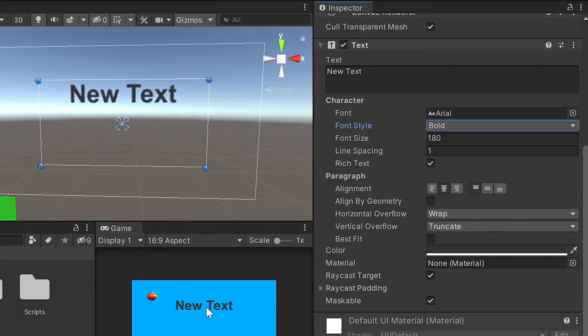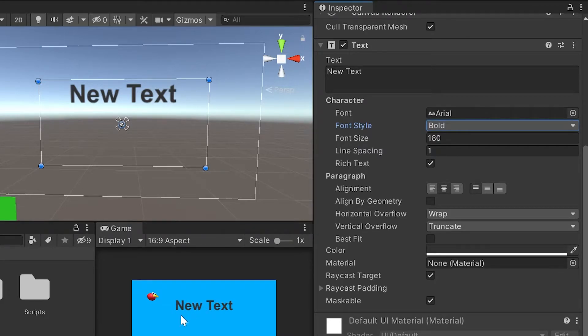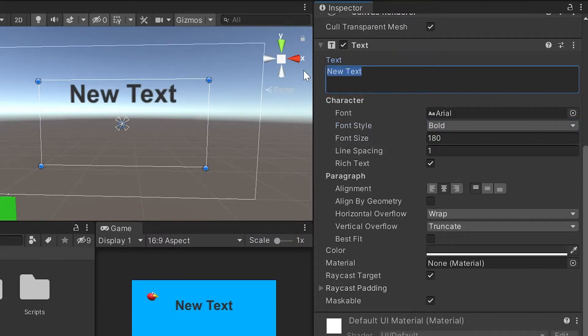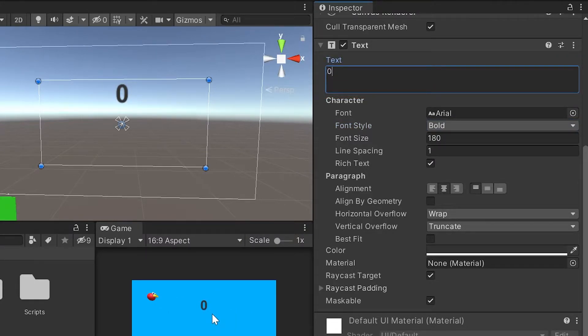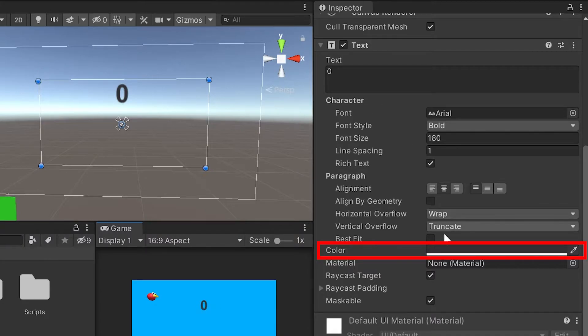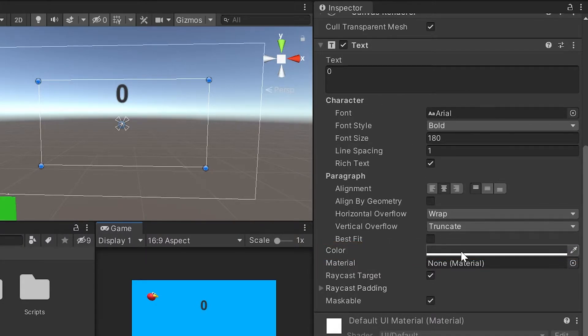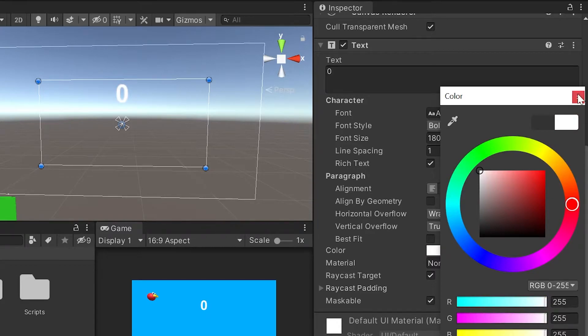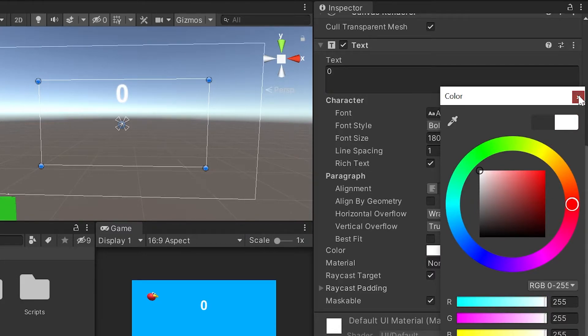Now because our current score will be showing numbers and not text, I'm going to change where it says new text here to zero just to get a better idea of how this is going to look in our game. Next, let's change the color from this dark color to white. So I'll go down into my color field here, left-click, and just move this up to white. This is totally a preference thing. You're welcome to change this to any color you like. I'll go ahead and close the color picker here.